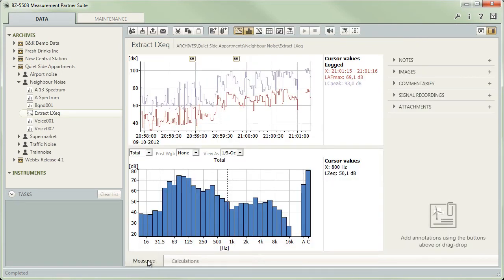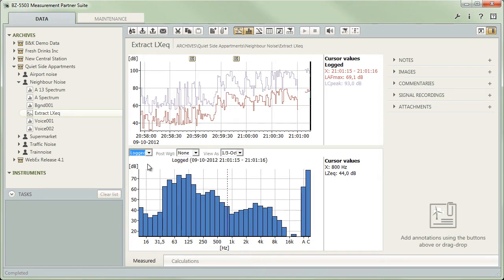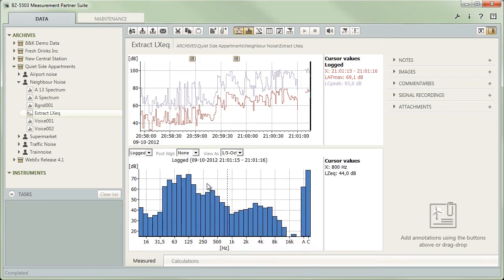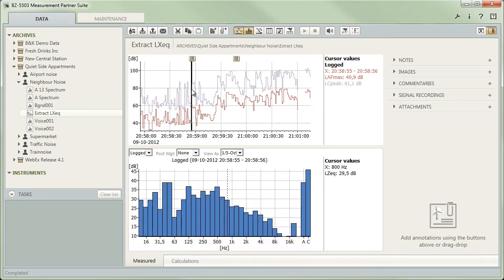Adjust the spectrum display to show logging interval or marker data. Make sure the desired LEQ spectrum type is selected for display and pick the interval or marker for which you want the data to be used in a calculation.